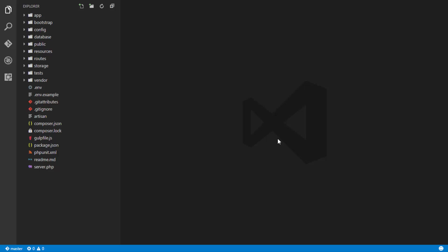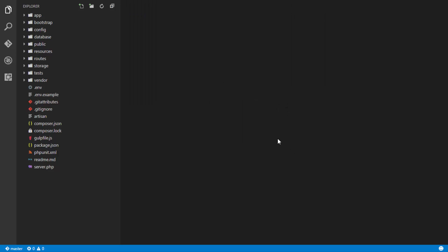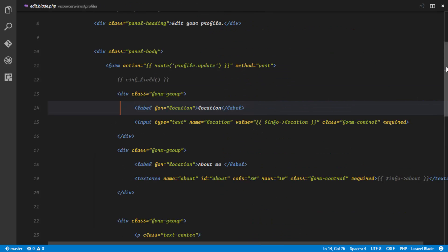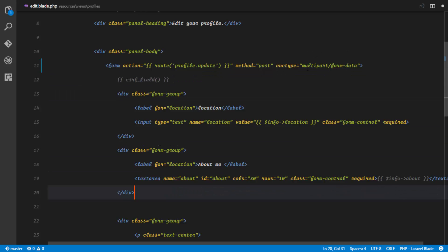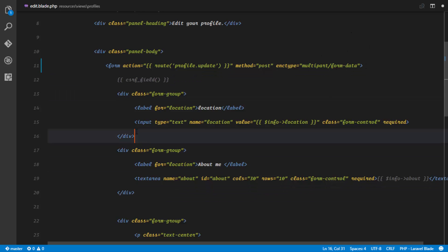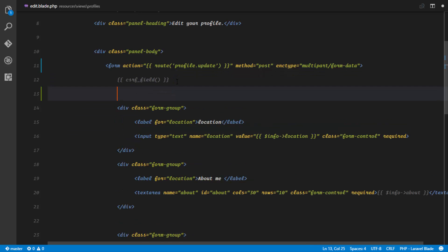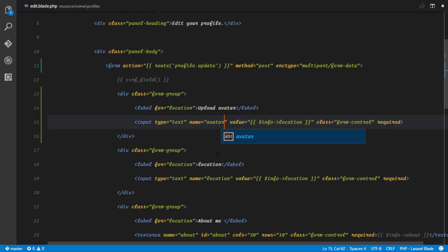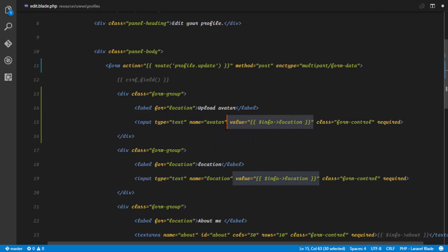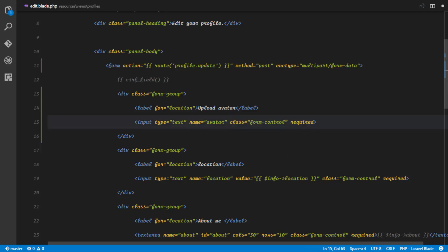The first thing we're going to do is set up our edit.blade.php so it accommodates an avatar. We need to make sure that our form has an encoding type and this is going to be called multipart/form-data. Next, we'll include an avatar field — this is going to be 'Upload Avatar', the name is going to be 'avatar', with no value.